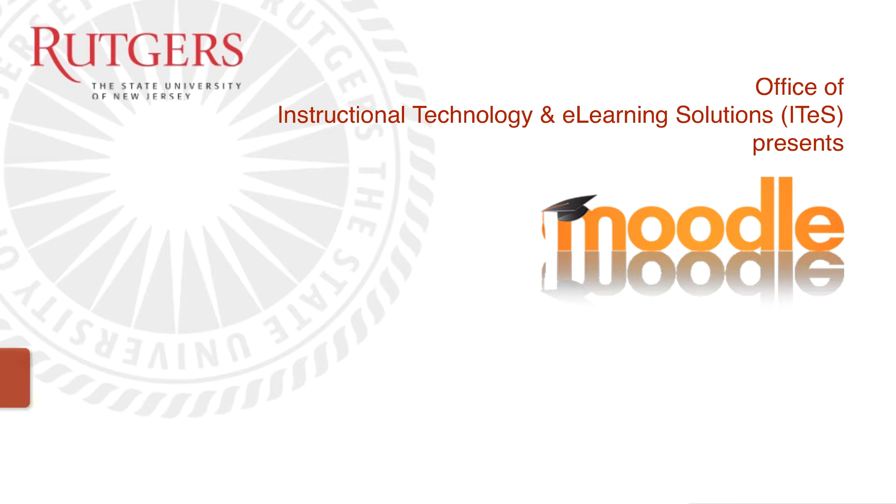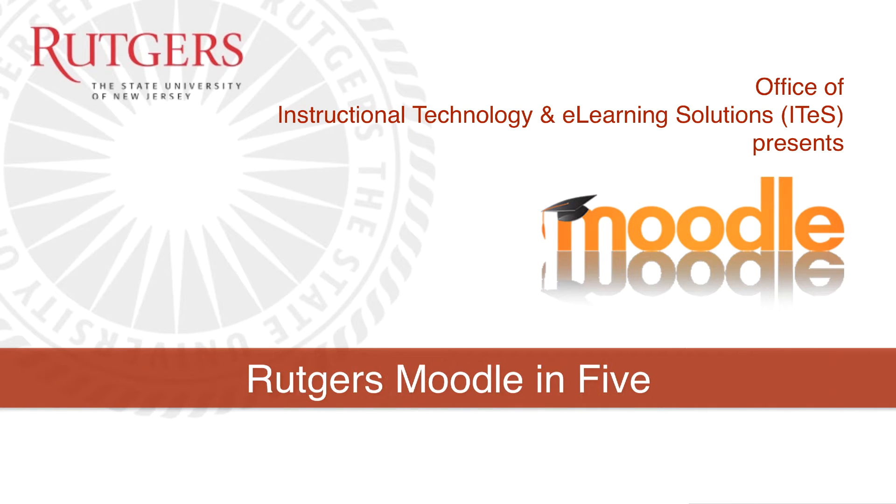Hello and welcome to Rutgers Moodle in 5, a five-minute tour of Rutgers Moodle course management system.